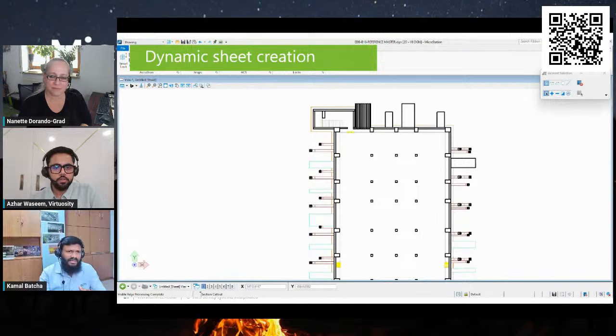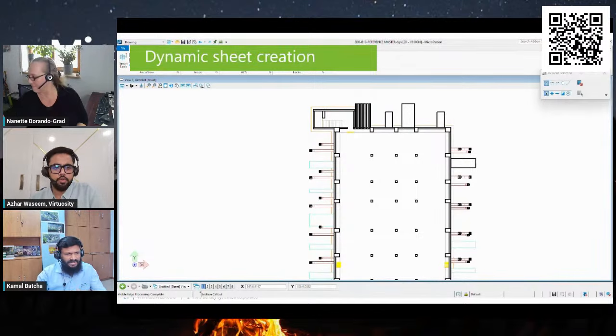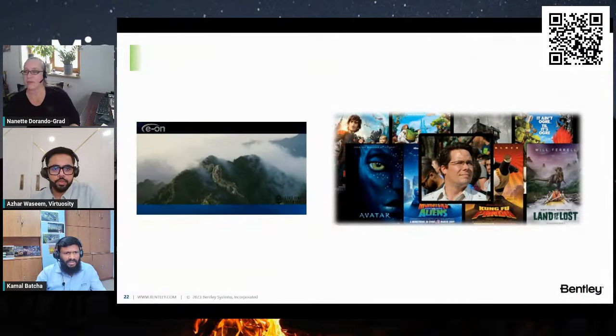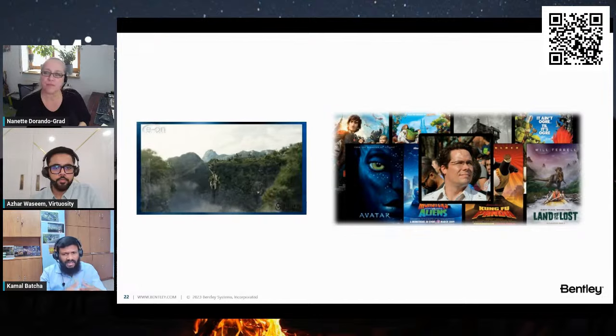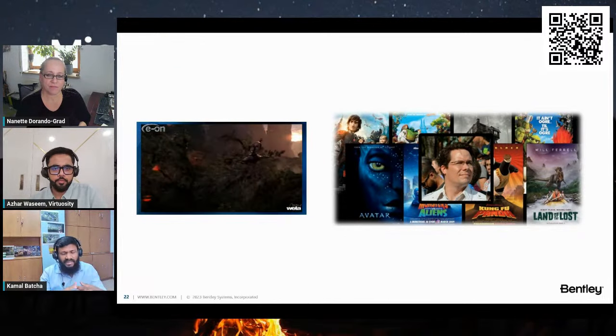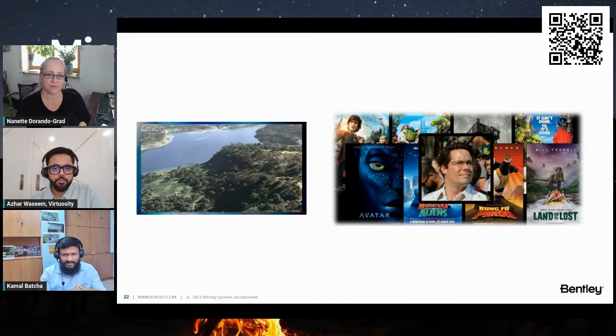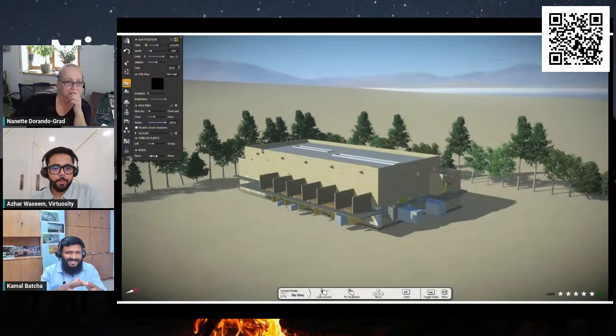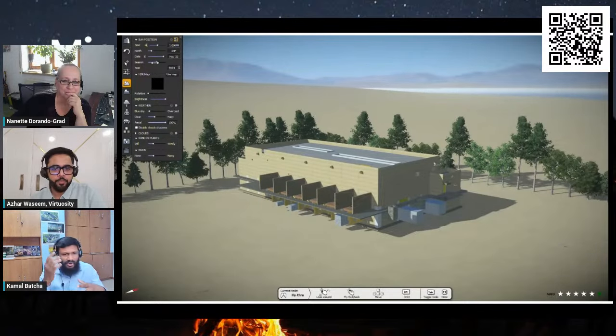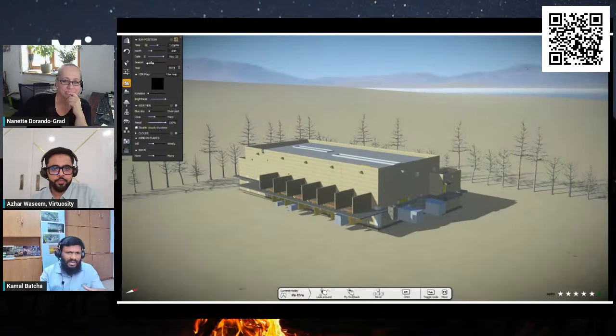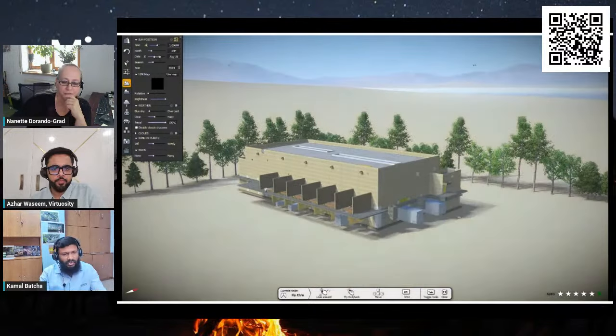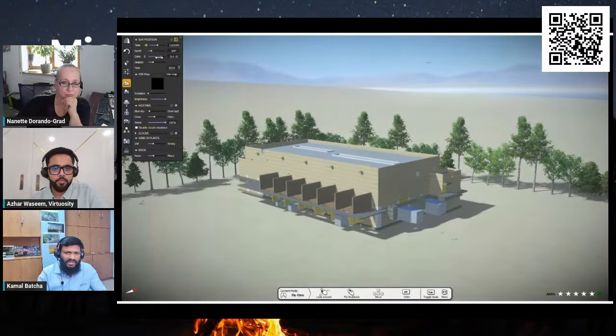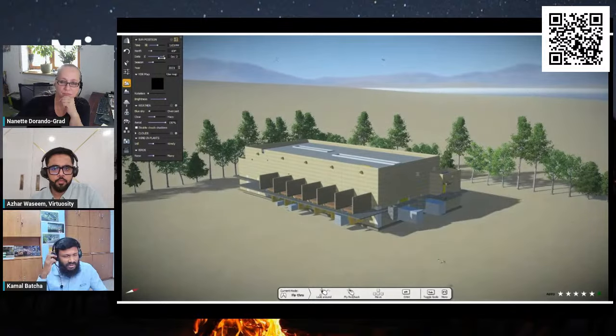May I continue, Azar? We can even export your model to provide a stunning visualization. You can show that, of course. Bentley acquired one of the products called LumenRT from Eon Softwares, where most of the 3D animation movies were created, like Avatar, Kung Fu Panda, Star Wars, etc. We have integrated the LumenRT with our design modeling applications. The same substation model has been exported from MicroStation or Open Buildings Designer to LumenRT. Here we can add people, vehicles, plants, changing the weather, etc. As you can see, it just has like 12 or 10 palettes over here. You can simply adjust it.